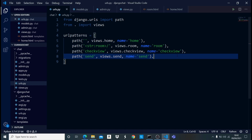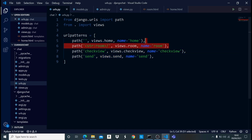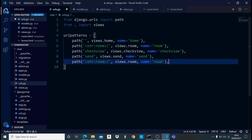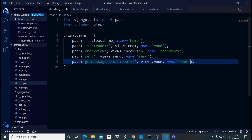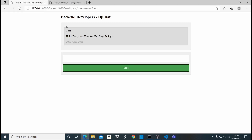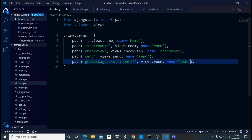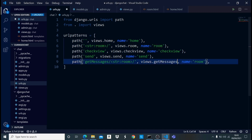This URL is going to be dynamic. We'll call it 'get_messages' — so the pattern is: get-messages slash a particular room name. For example, if the room name is 'backend-developers', the URL will be 'get_messages/backend-developers'. Then we map it to a view called 'get_messages' in views.